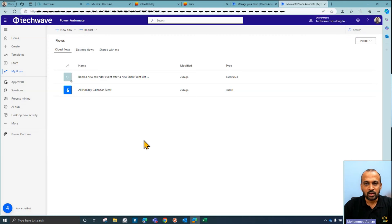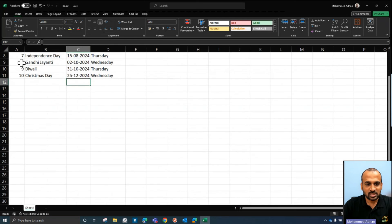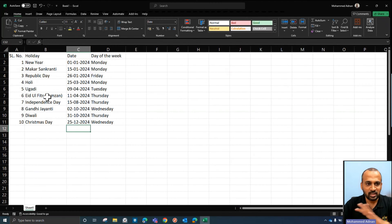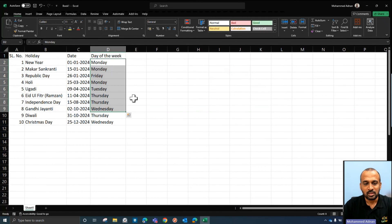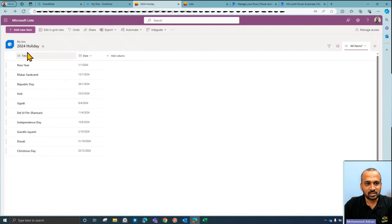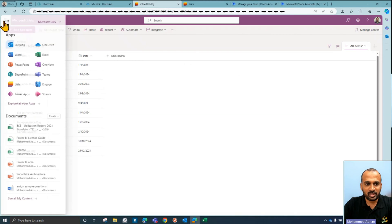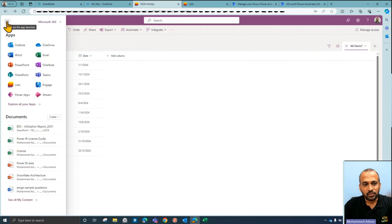There are basically two ways to do this — I will show you one and then the other. If you receive a list of holidays with serial numbers, holiday names, dates, and days of the week, what you need to do is create a Microsoft List. You can click on the Microsoft List icon from any Office app — Excel or Word — but it has to be in the online version.